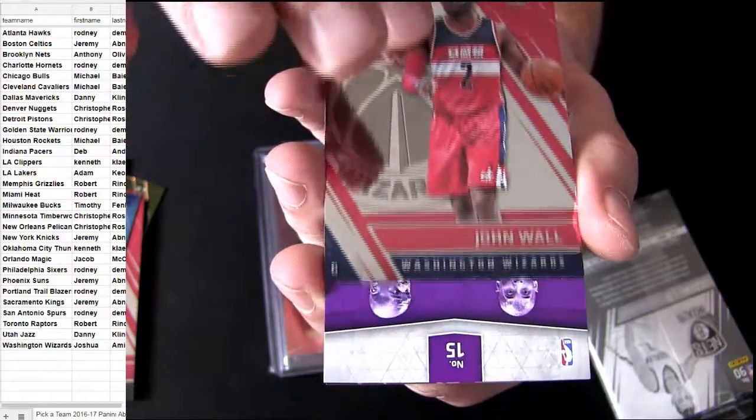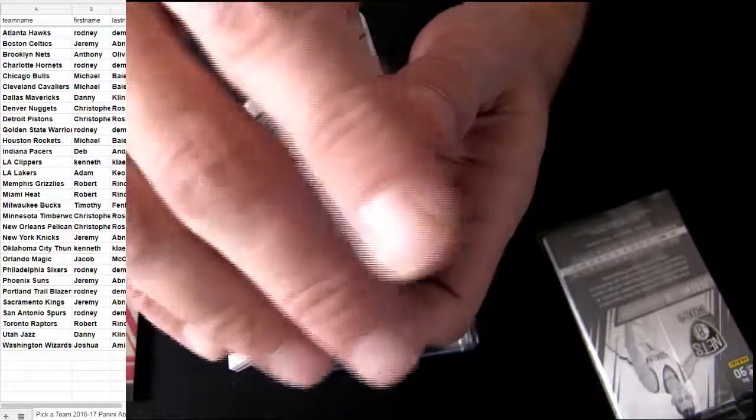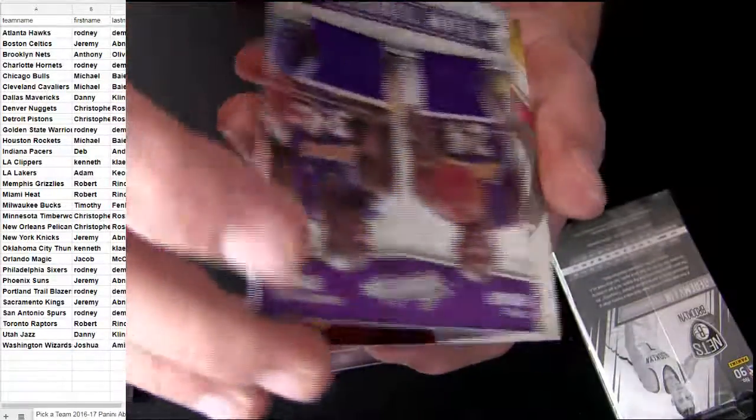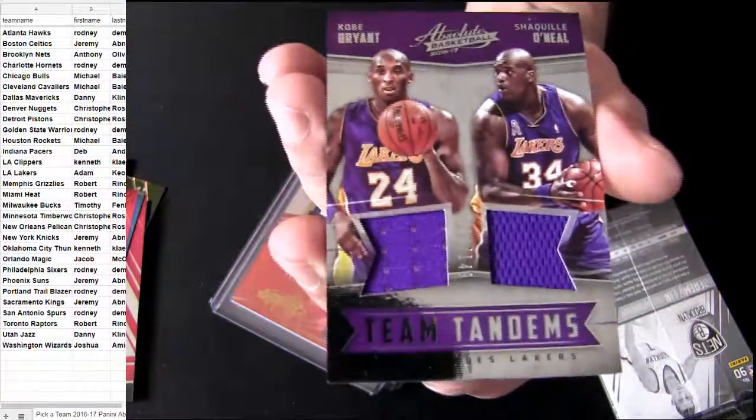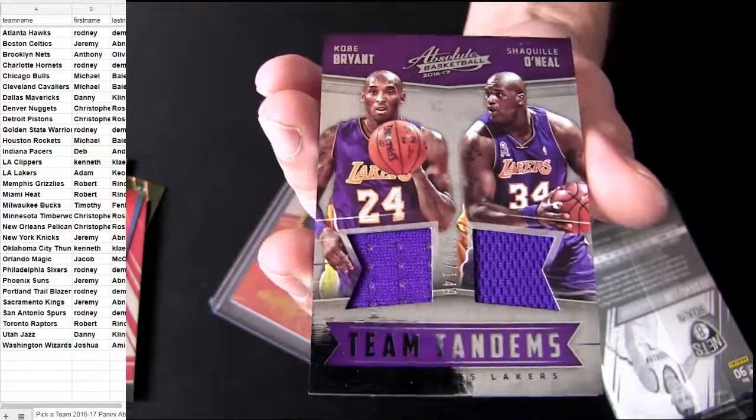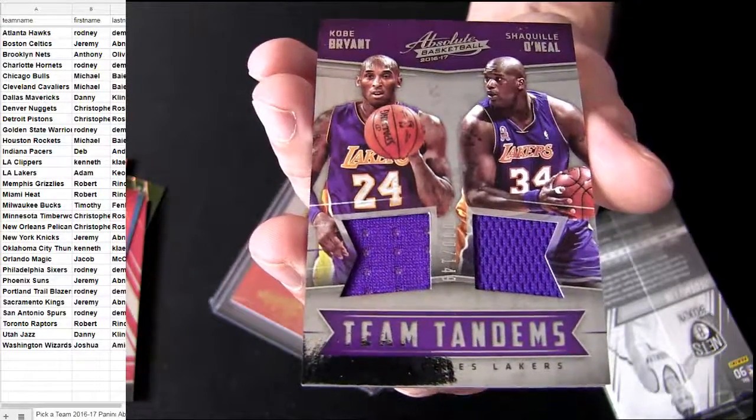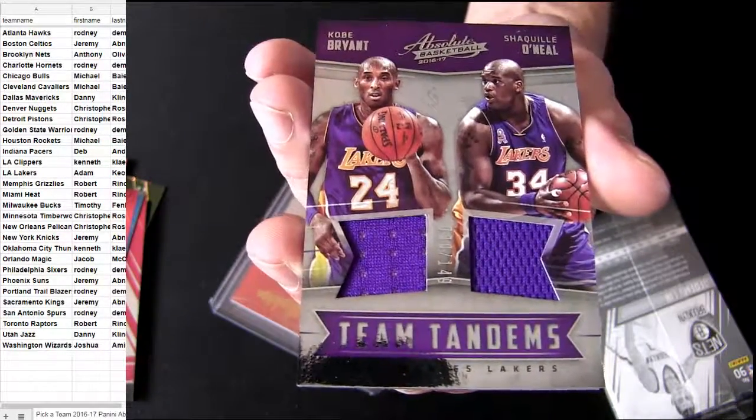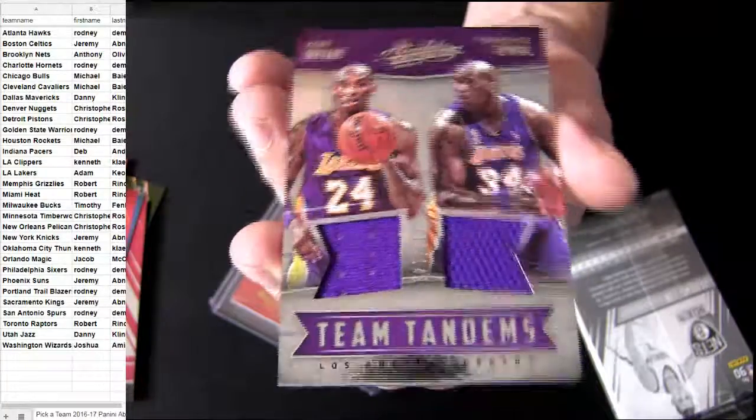John Wall, Kobe and Shaq dual jersey. We got one autograph in here. Lakers 149 Team Tandems. That's Adam.